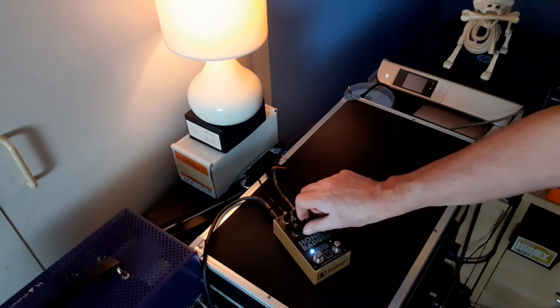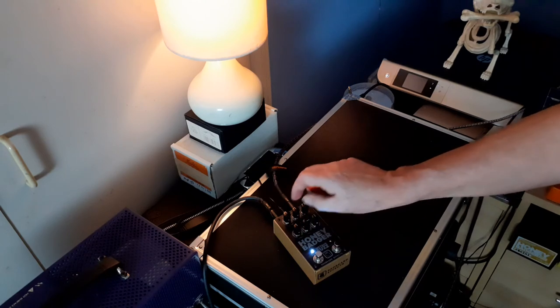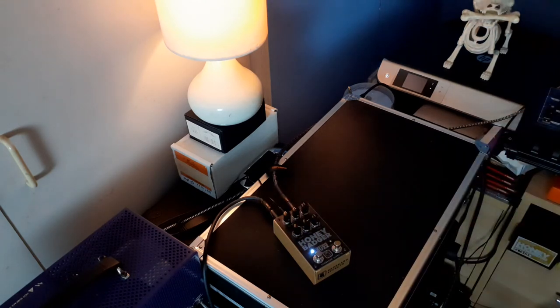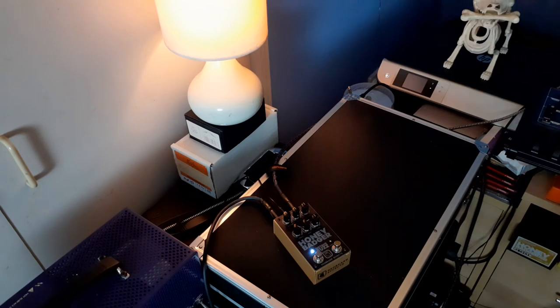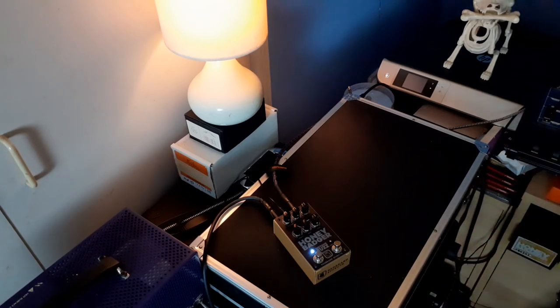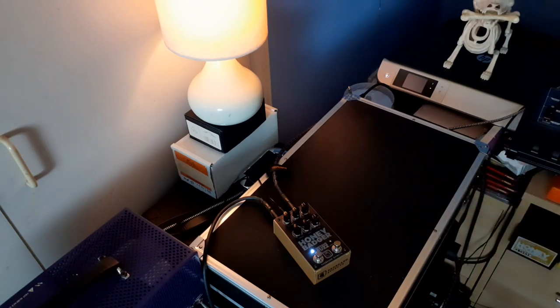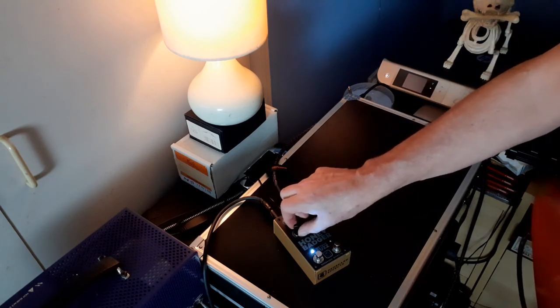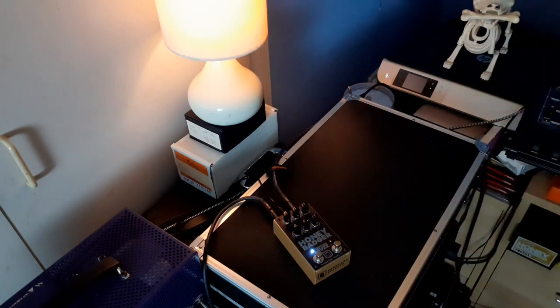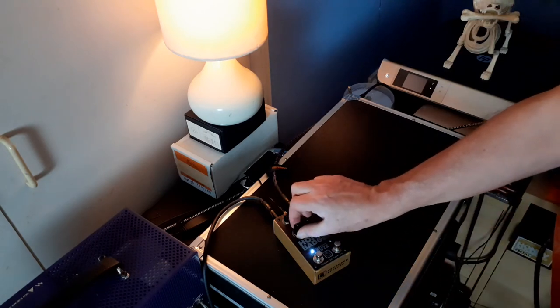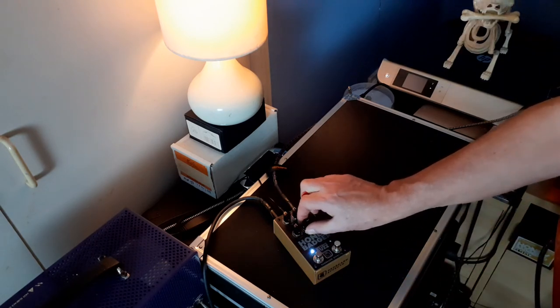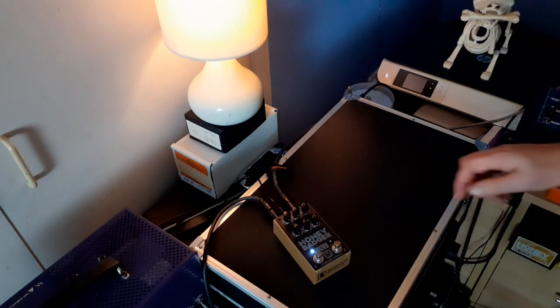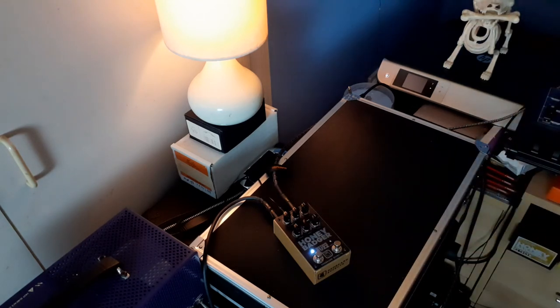The treble control can go really extreme. You really want to go really wiry and thin, fingernails on a chalkboard kind of thing, that treble will do it. And of course you can back it off a bit. I kind of like it near its center spot and the bass to taste. Fuzz side sounds great in the middle.